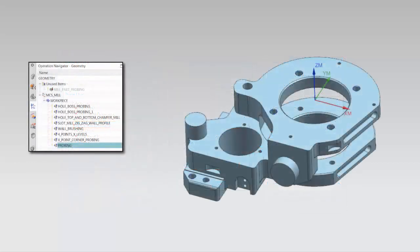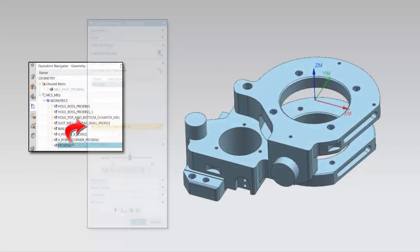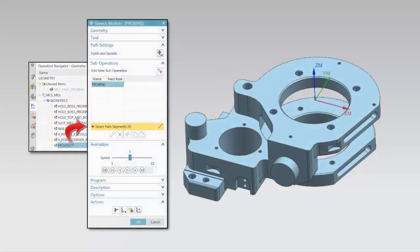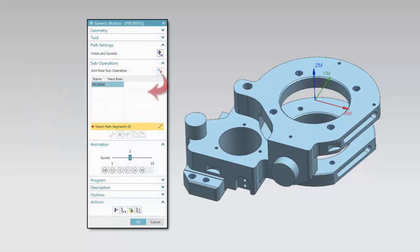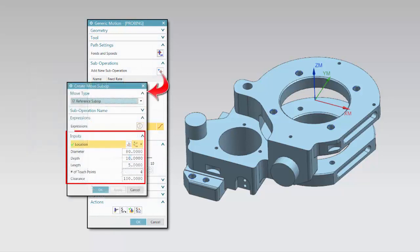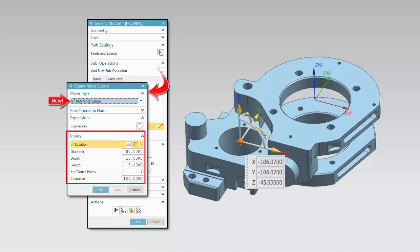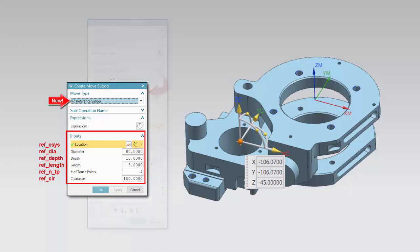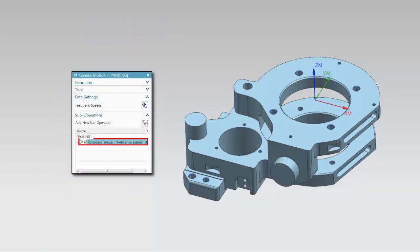We will begin by creating the reference sub-operation that contains the inputs you customized. The reference sub-op move type is new. The names associated with these options can now be used as expressions in the sub-operations inside this container.